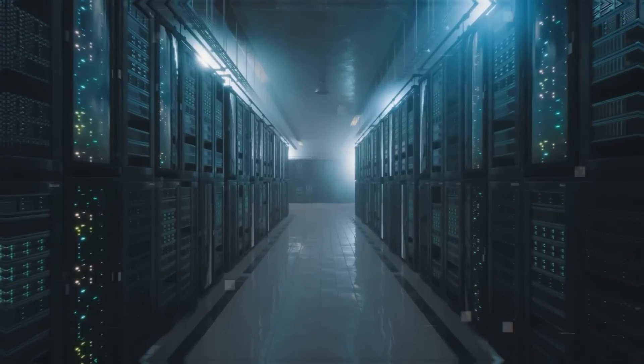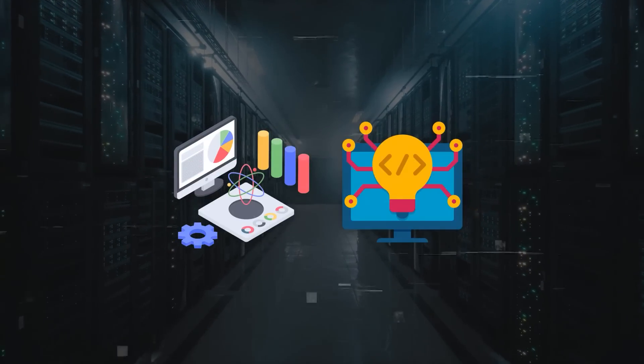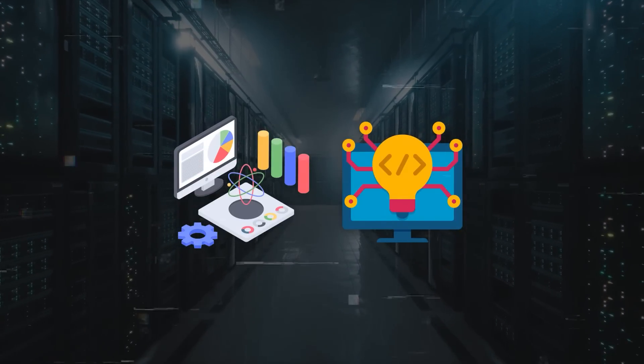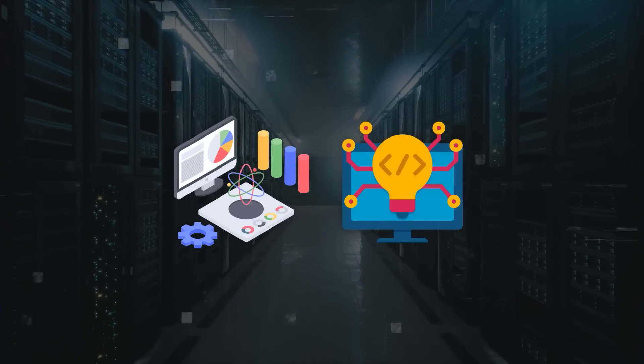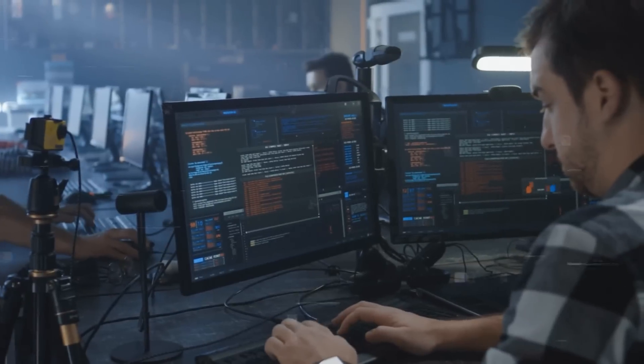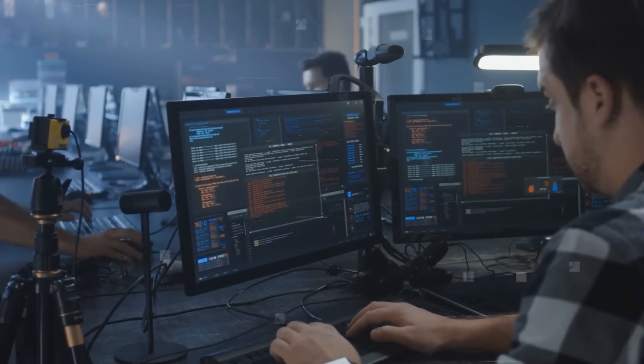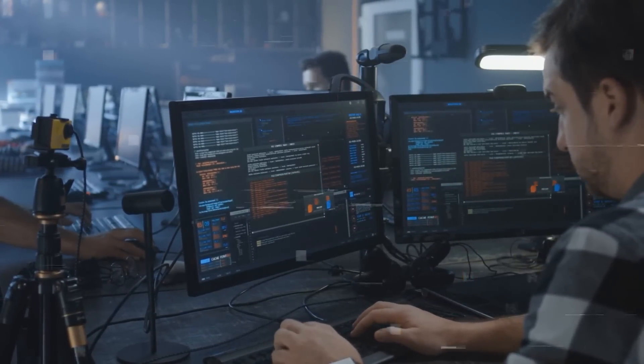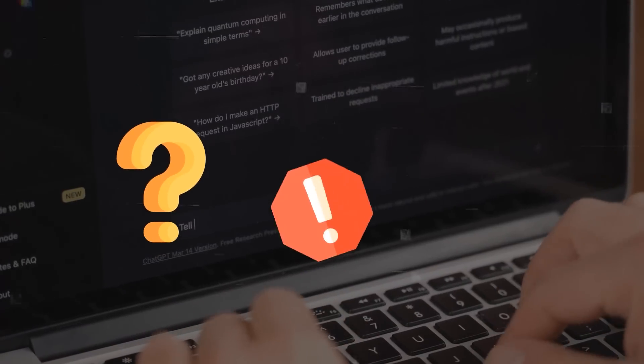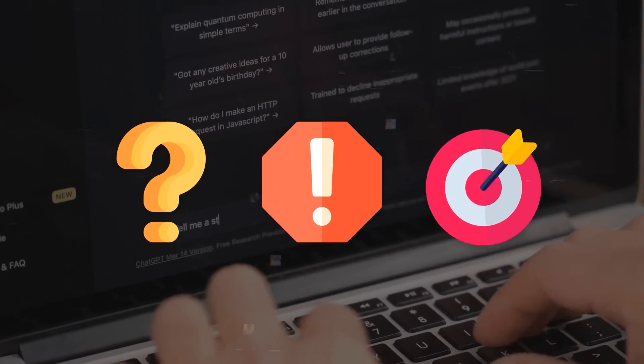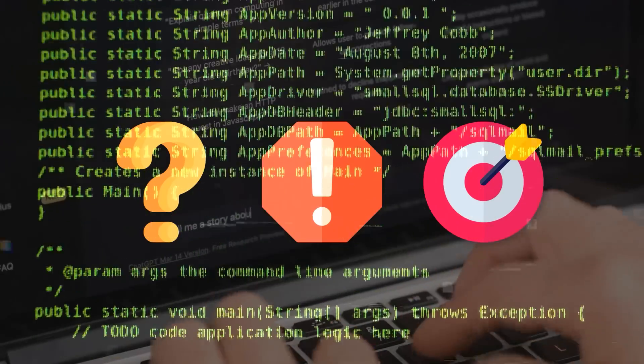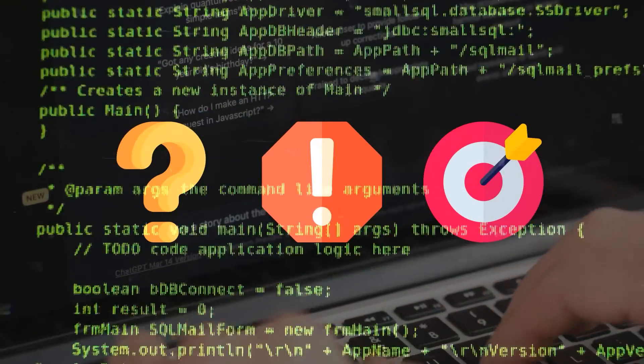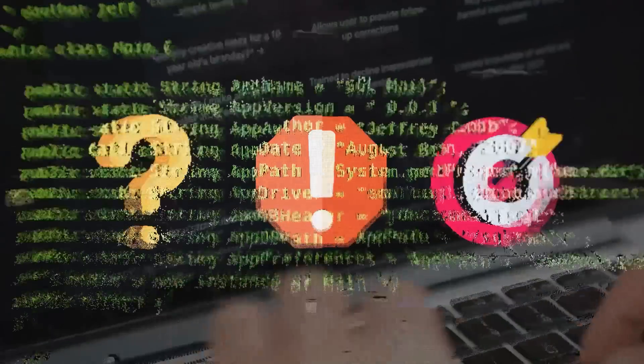It is democratizing data science and programming, making them more accessible and intuitive for everyone. You don't need to be an expert coder or a data analyst to use Code Interpreter. You just need to have a question, a problem, or a goal, and ChatGPT will help you find the best solution using code.